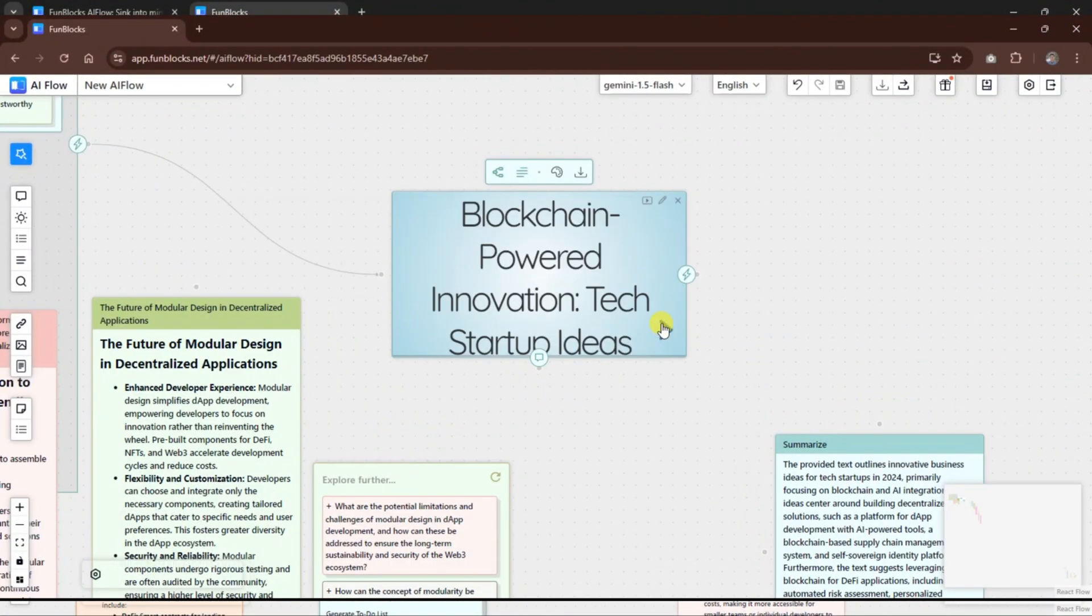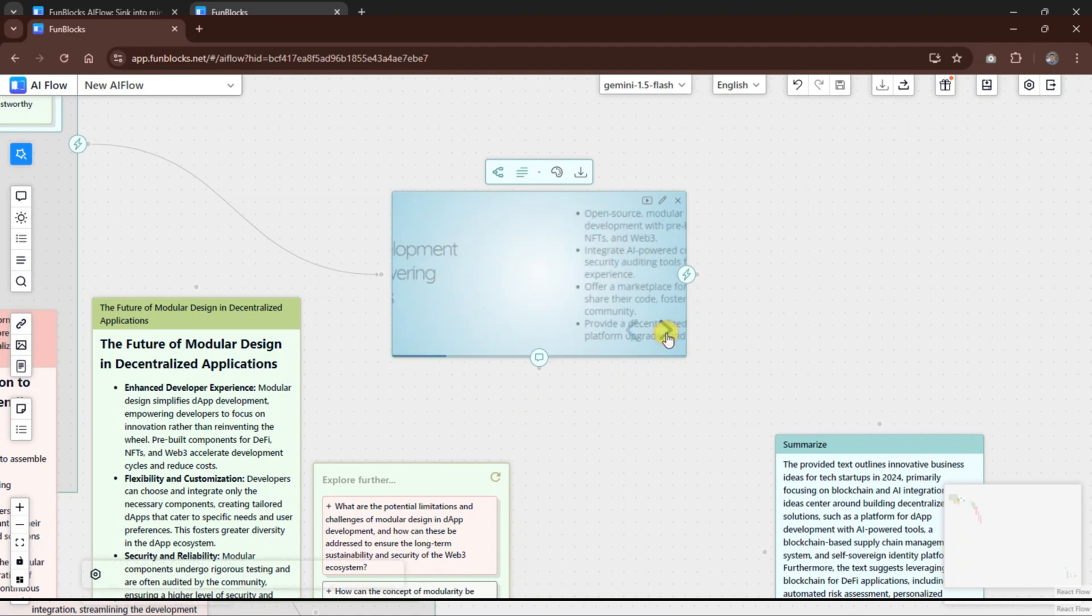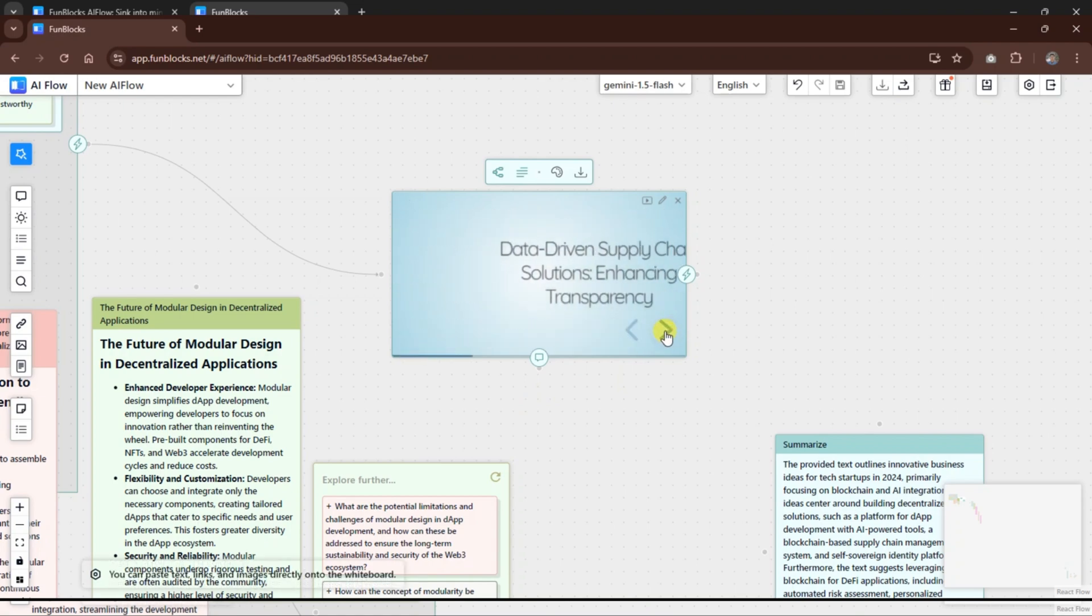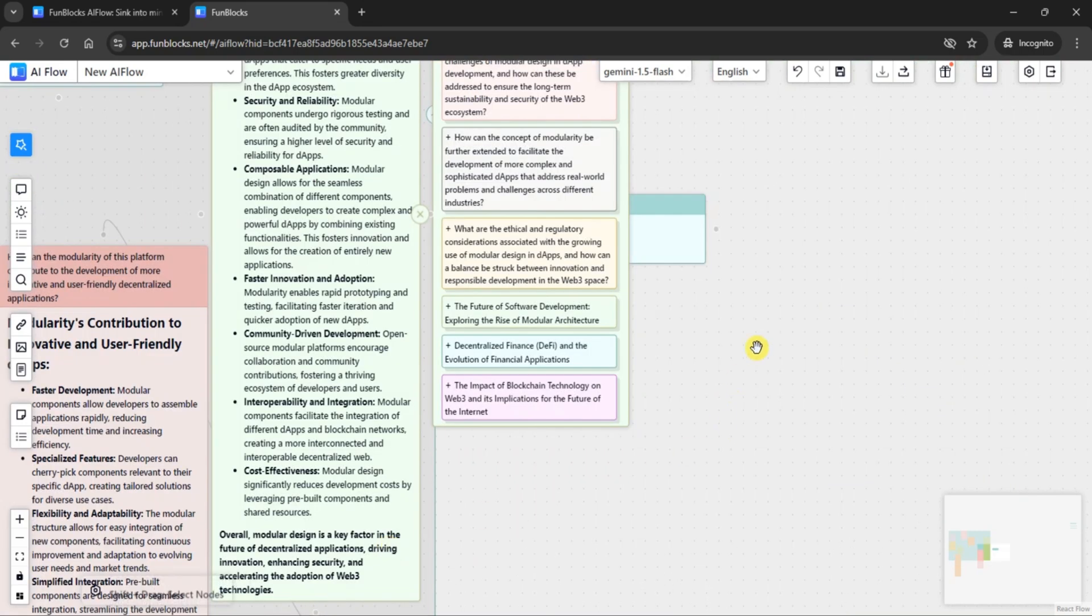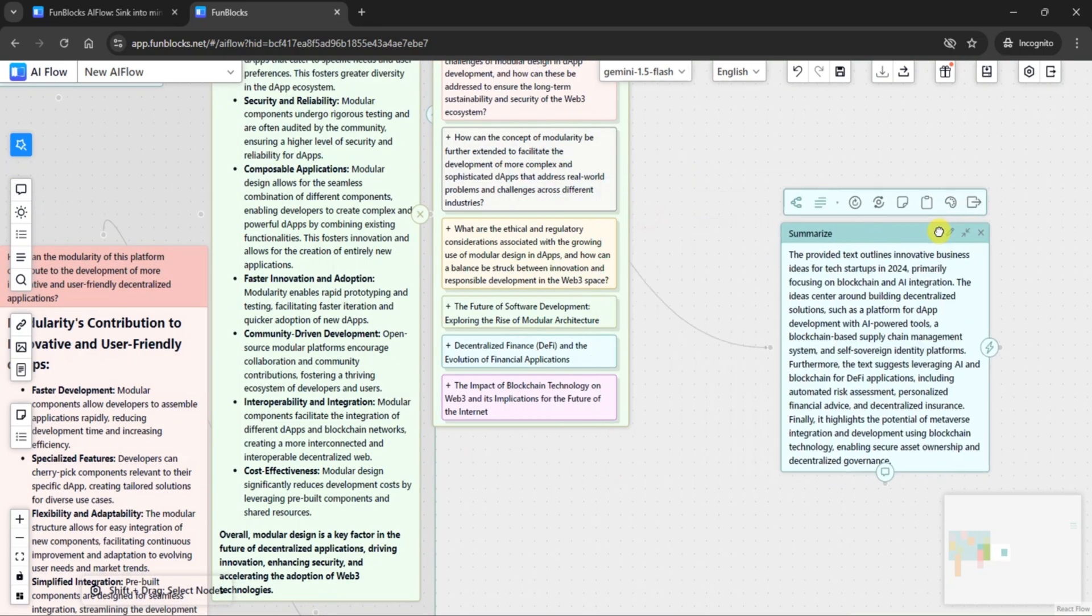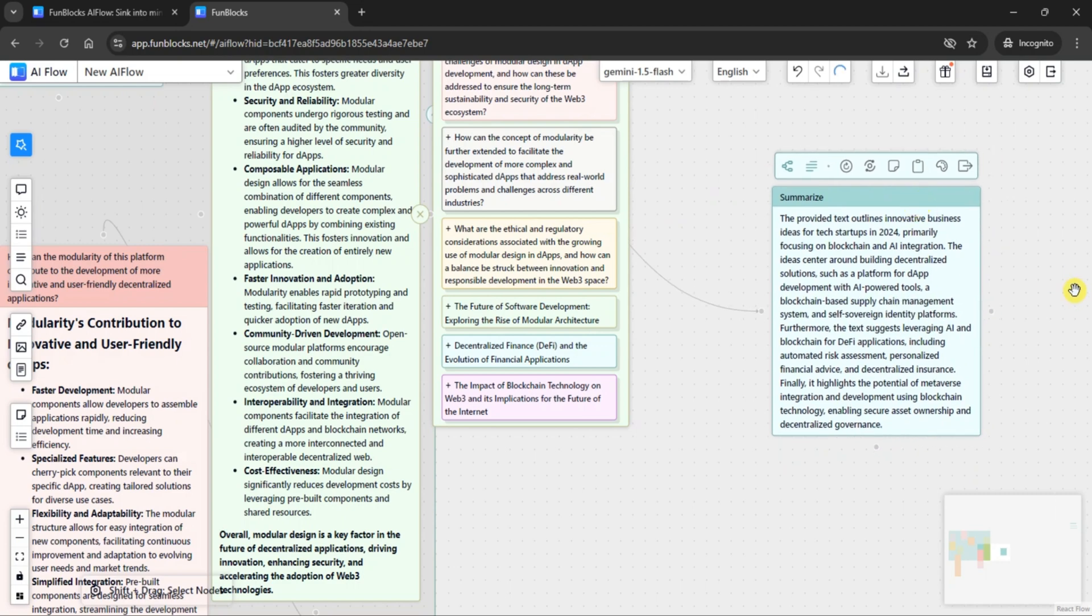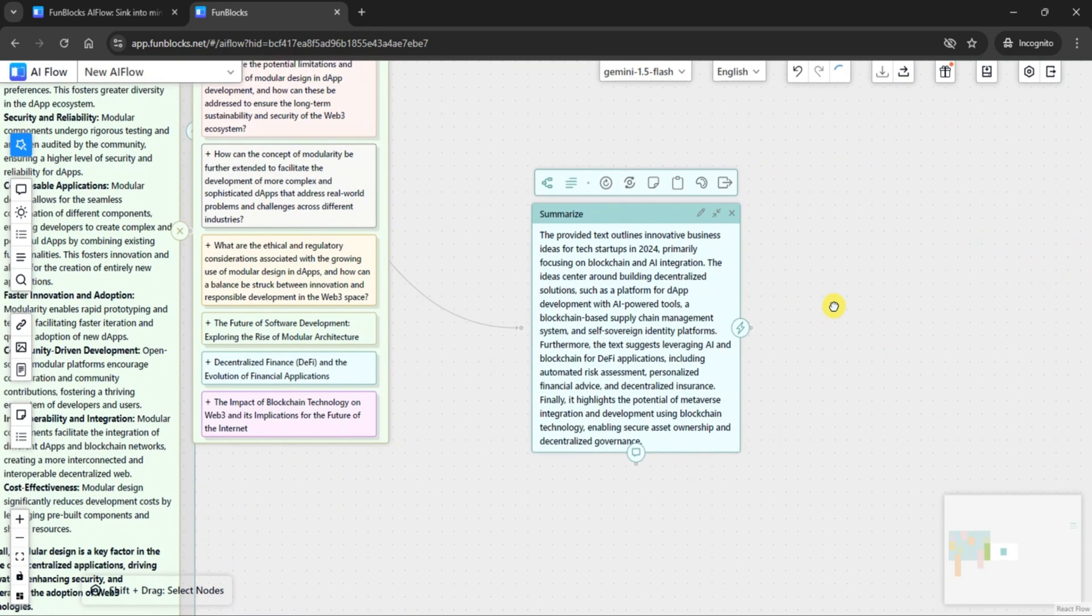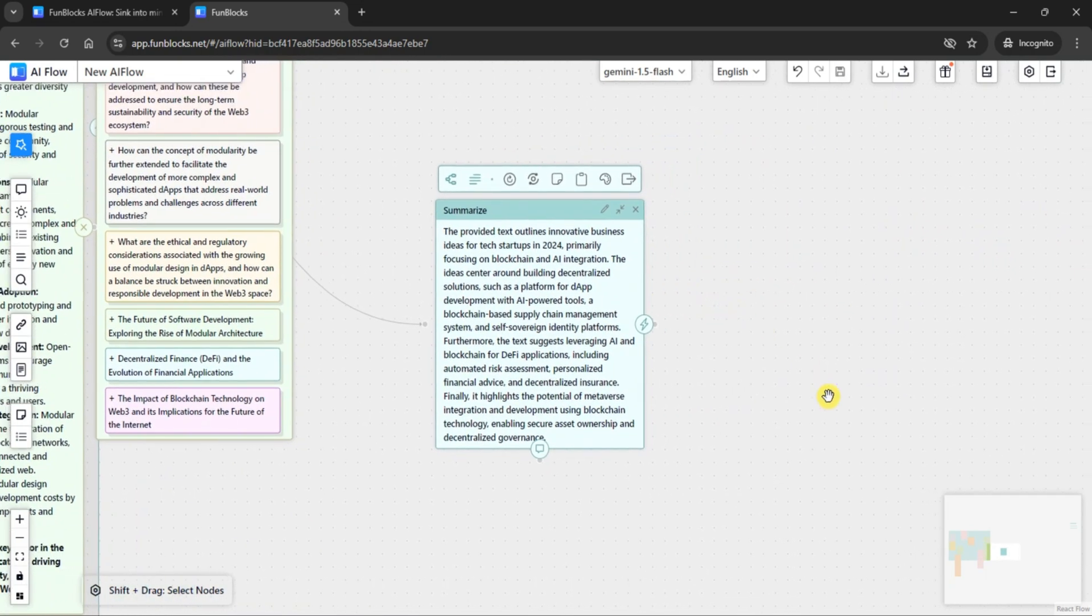For today's demo, we'll use the Summary option. With just one click, FunBlocks AI instantly generates a summary of the grouped nodes. This allows you to quickly review key points and get an overview of the topic without having to manually piece everything together.